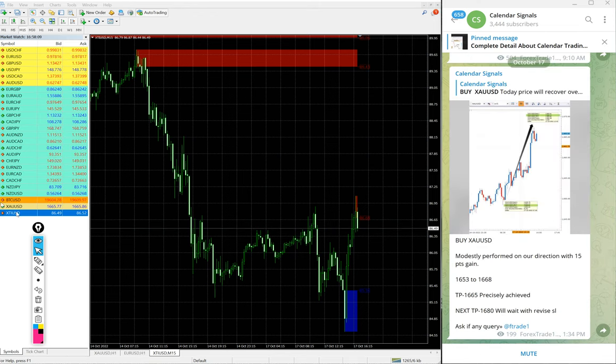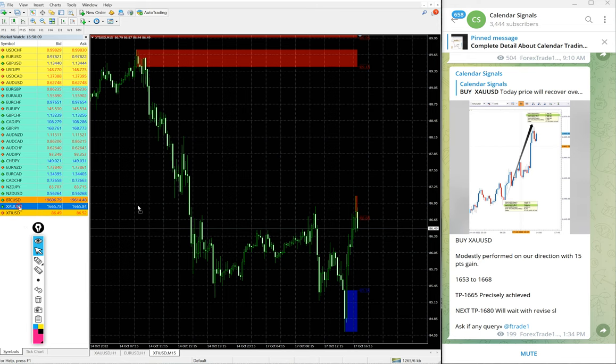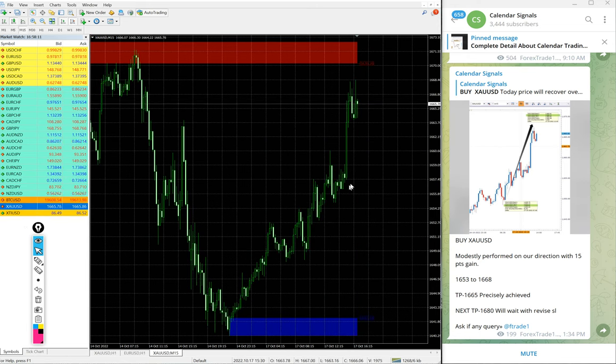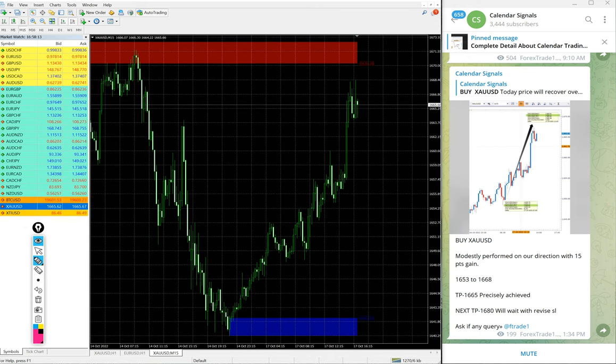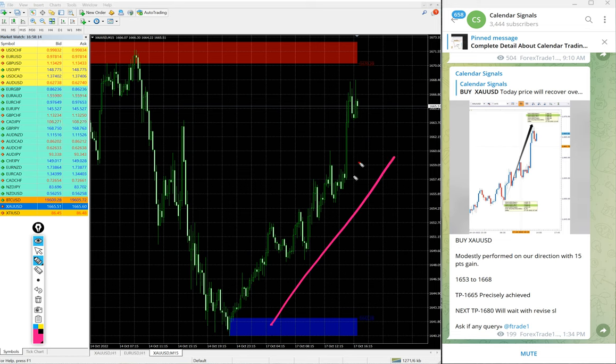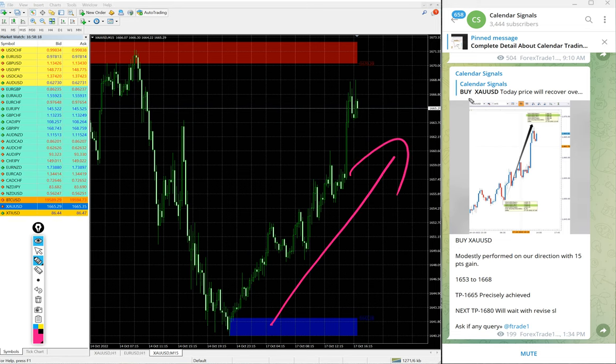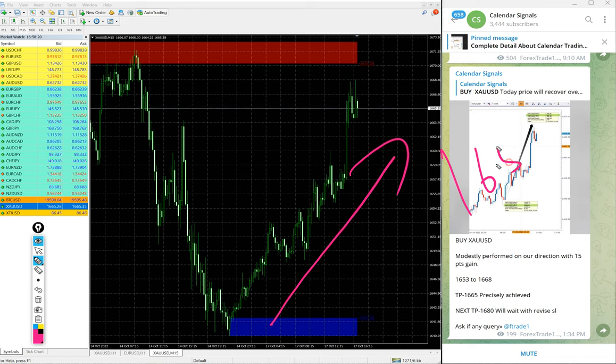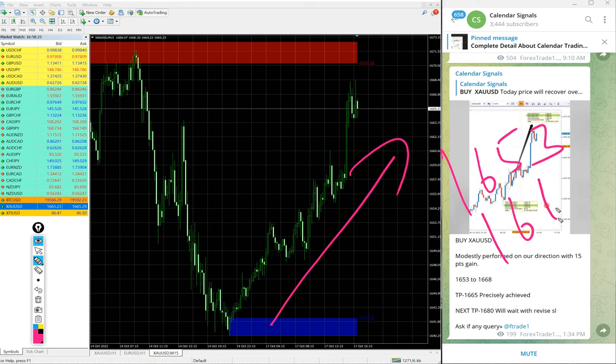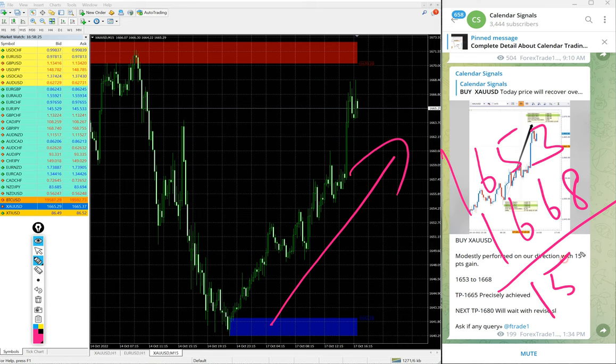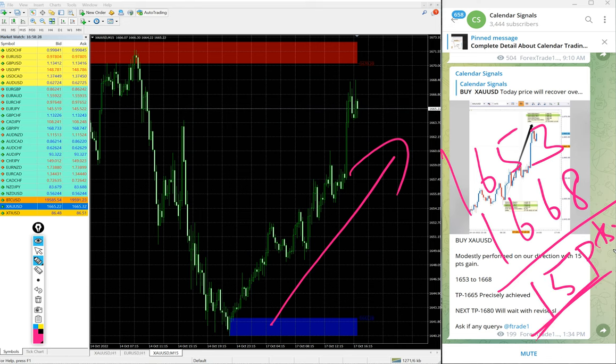Then, gold. Today, we gave buy XAUUSD which is buy gold and you see clear uptrend on gold on 15 minutes chart here. Entry at 1653 and high traded 1668. So, 15 points gain. 15 points gain on gold. Again, huge profit on gold signal as well.